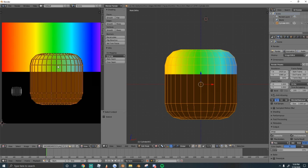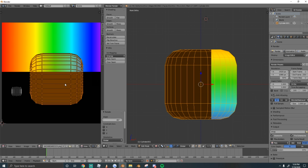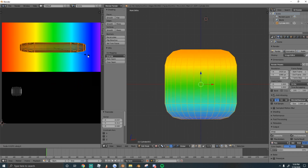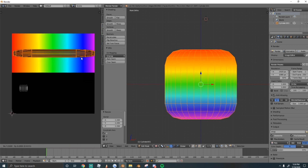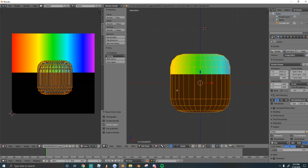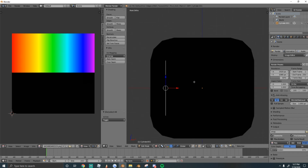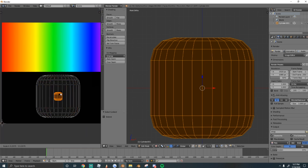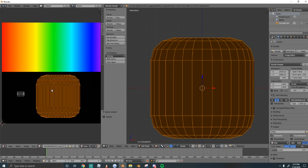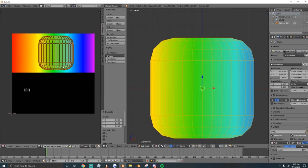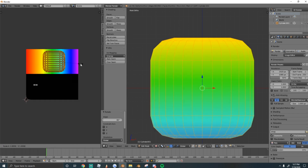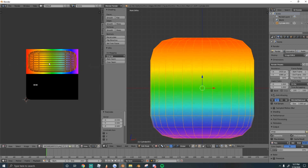Now select the big head's UVs using Ctrl-L, press G to grab it, and drag it up to the rainbow area. Then rotate it negative 90 degrees: press R, type -90, Enter. Finally, scale it on the X axis (S, X) and drag it out so it spans the full width of the rainbow. If you did every step correctly, you're ready to export.